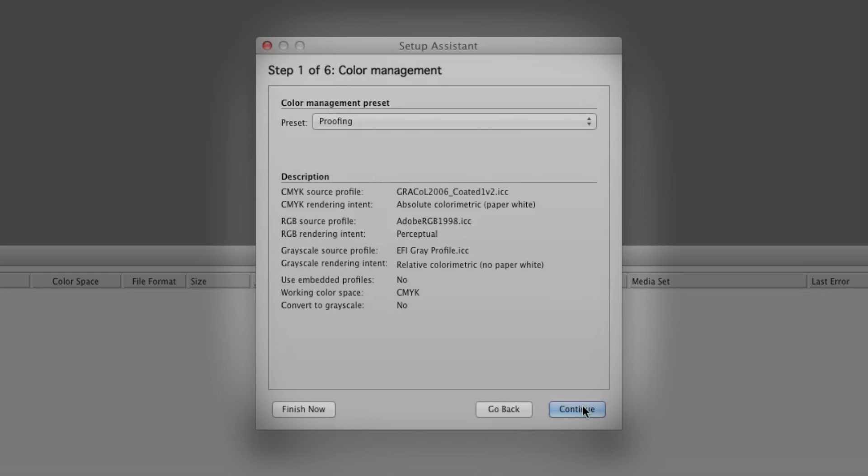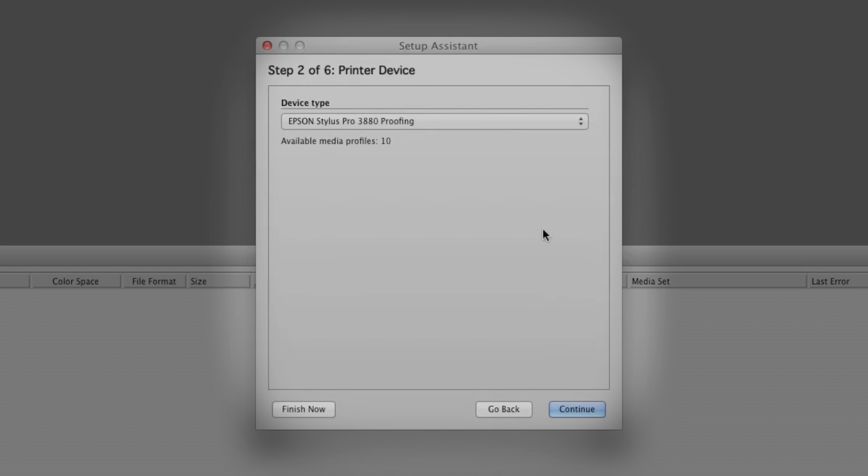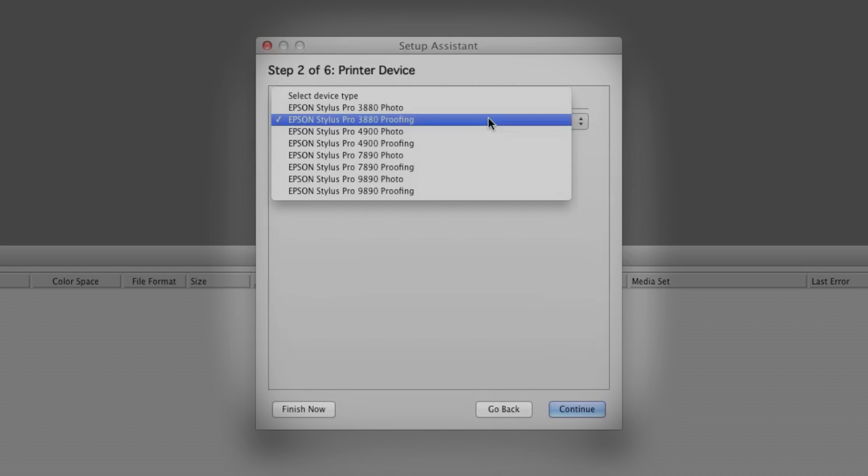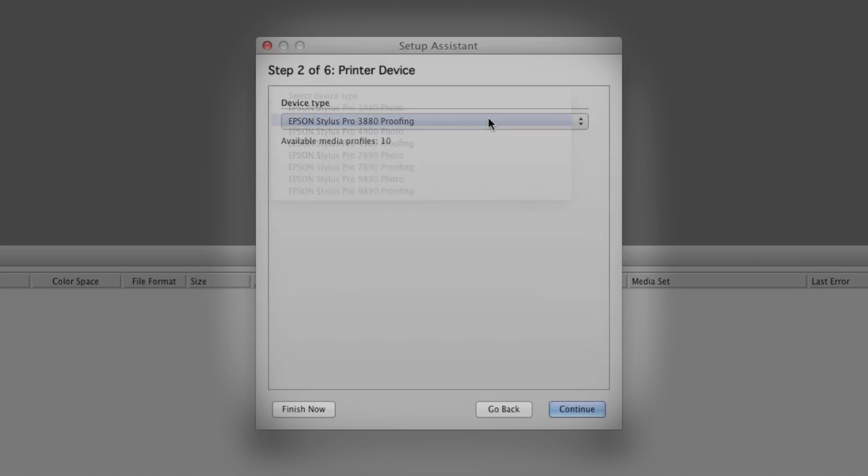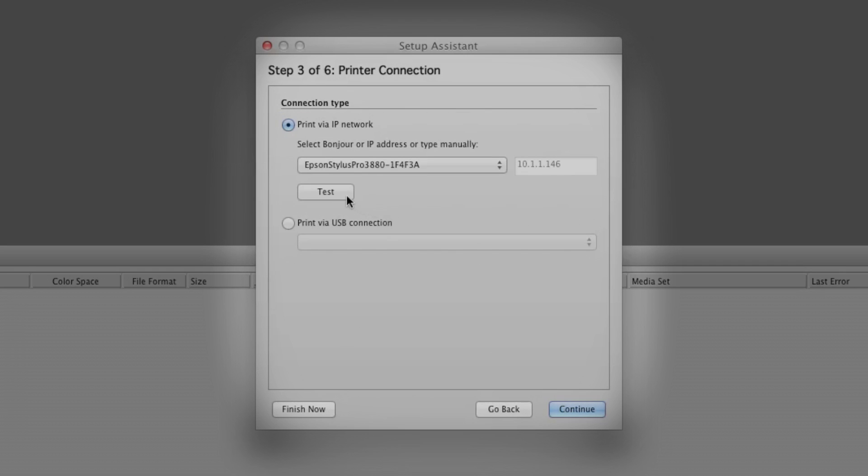We'll want to match our printer and workflow options, in this case the Epson Stylus Pro 3880 for proofing. Since we already set up our printer connection, we'll just verify that it's correct.